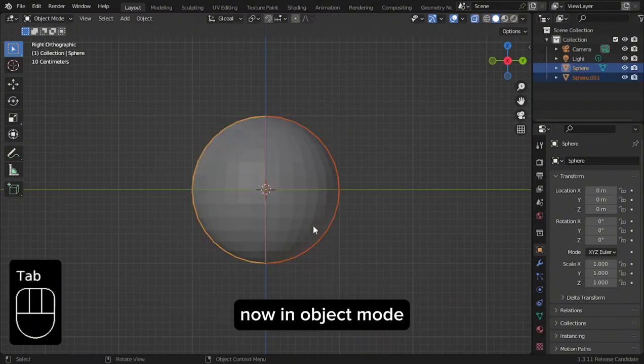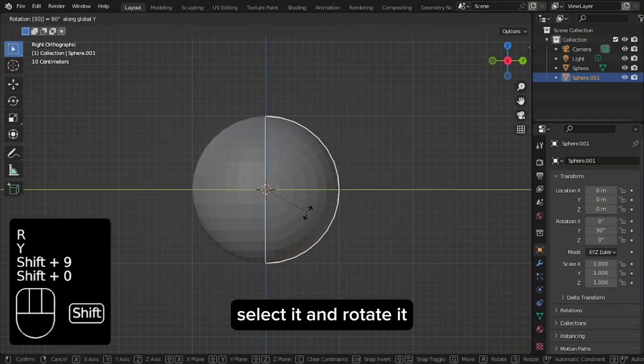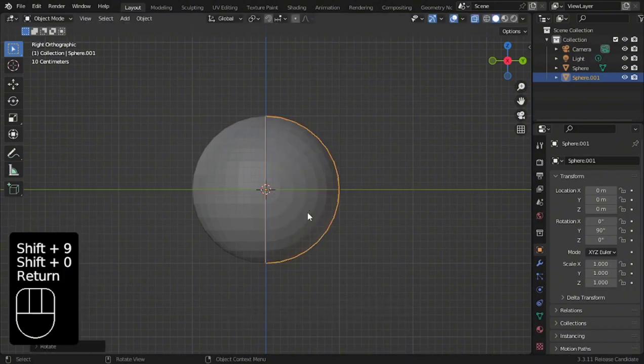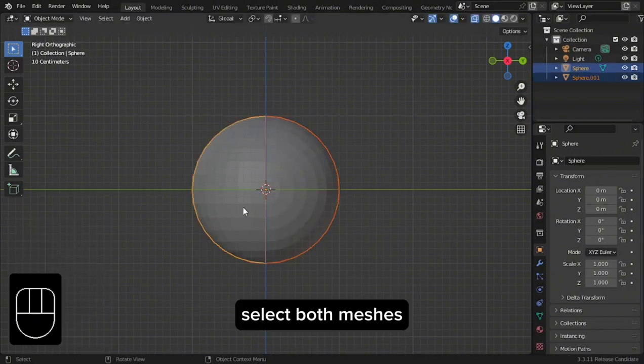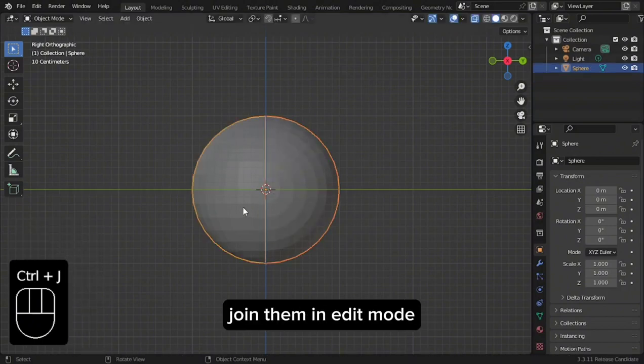Now, in Object Mode, select it and rotate it. Select both meshes and join them.